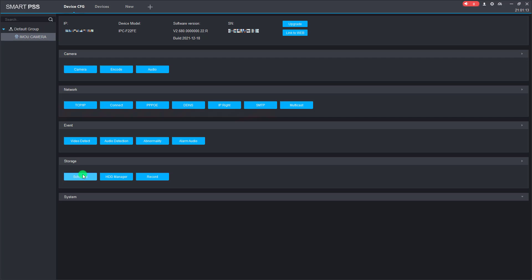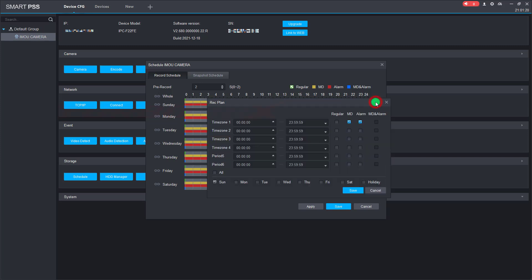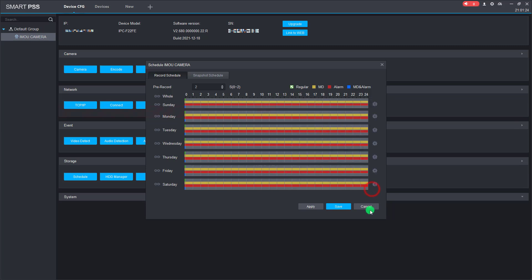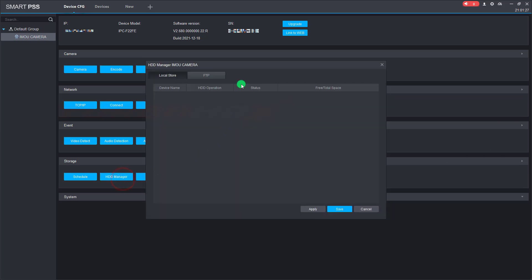We can change the schedule here. We can also check and format the SD card here.